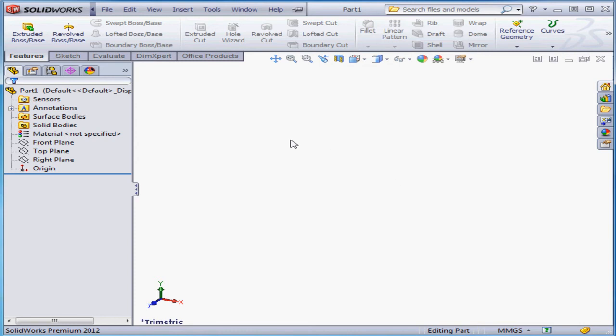This white space that takes up most of the screen is called the graphic area. That's where most of the action happens in SOLIDWORKS. Here's where you work with models, assemblies, and drawing documents.